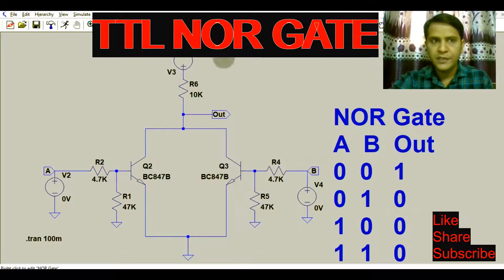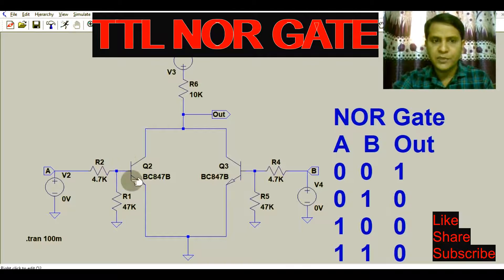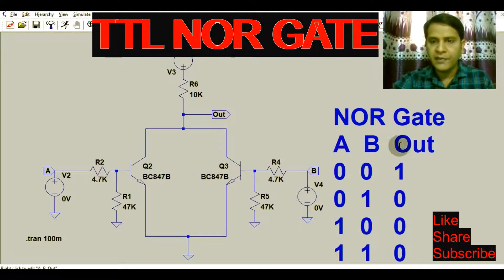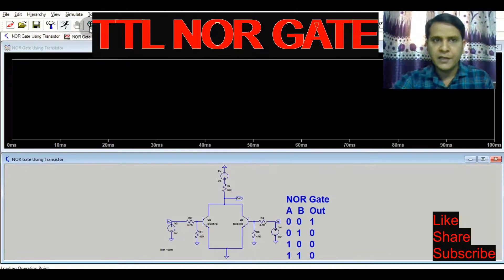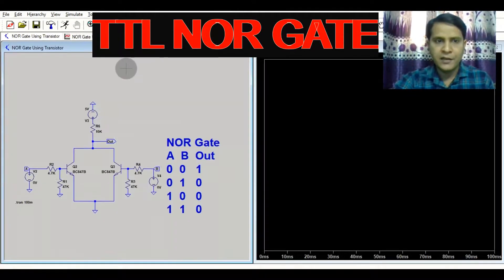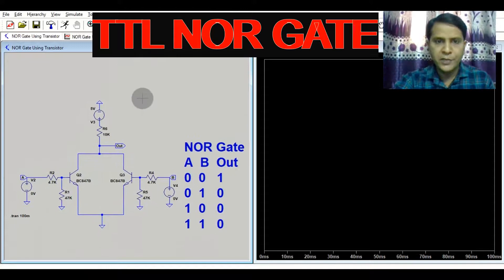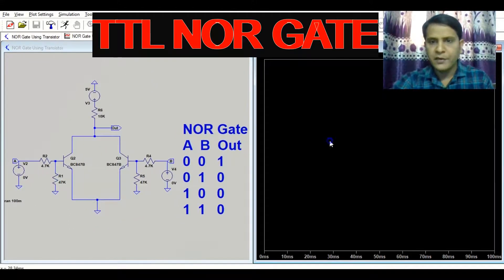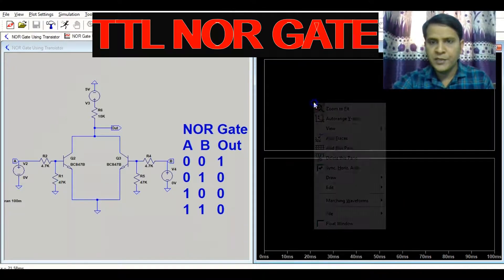Here you can see we have two transistors connected in this fashion. We have two inputs, A and B, and one output, Vout. Let me run the simulation — click the Run button. Go to Window, Tile Vertically, and zoom in for proper visibility. We'll divide this into three plot panes.